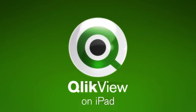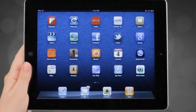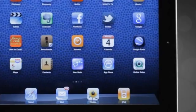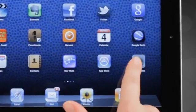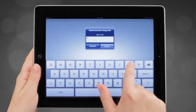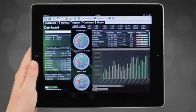ClickView on mobile is a full-featured business discovery app optimized for iPad. You get all the same built-in security that you get natively with ClickView, like login and authentication. It's exceptionally fast and easy to use.